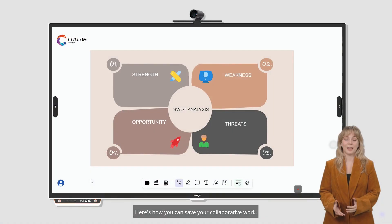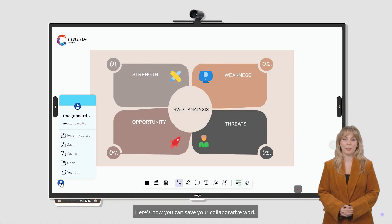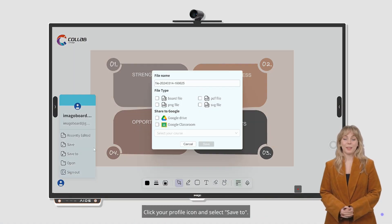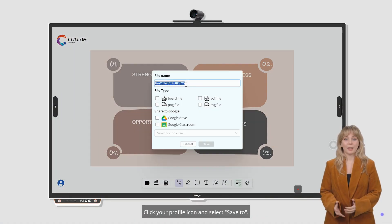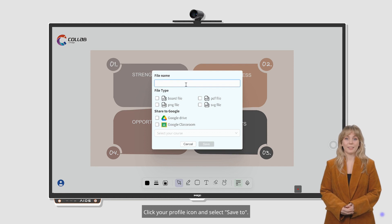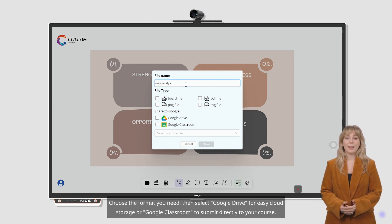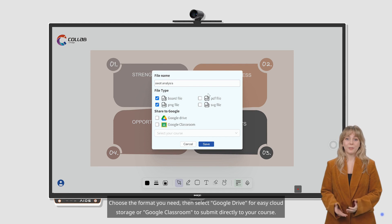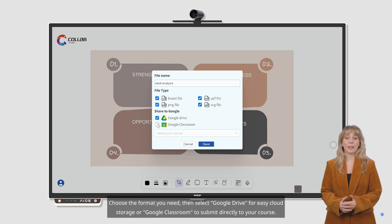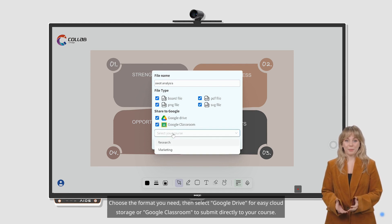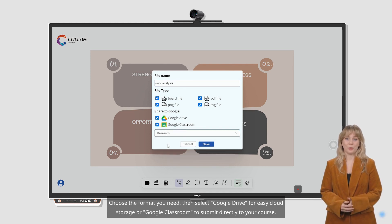Here's how you can save your collaborative work. Click your profile icon and select Save to. Choose the format you need, then select Google Drive for easy cloud storage or Google Classroom to submit directly to your course.